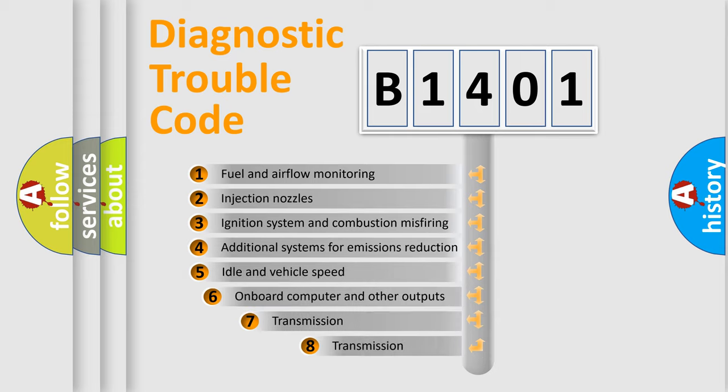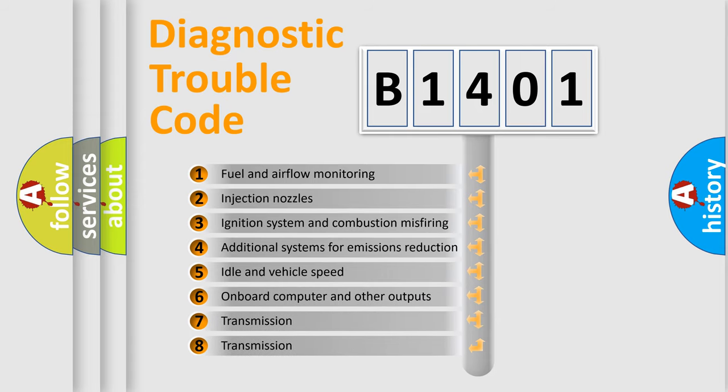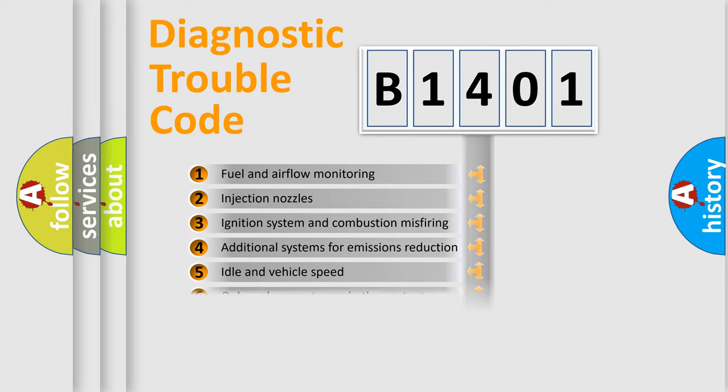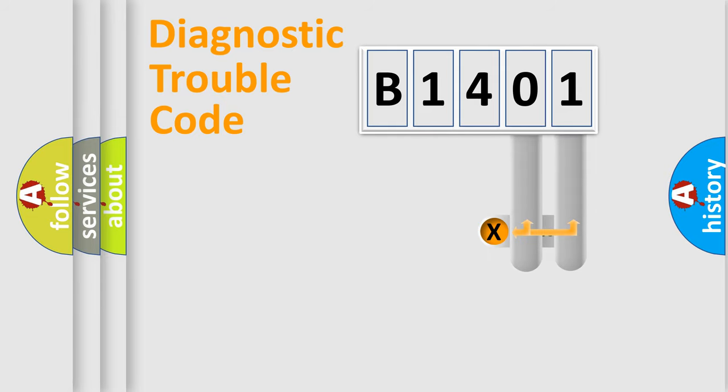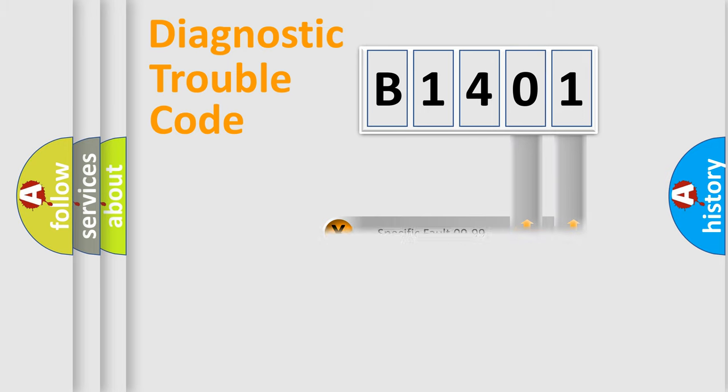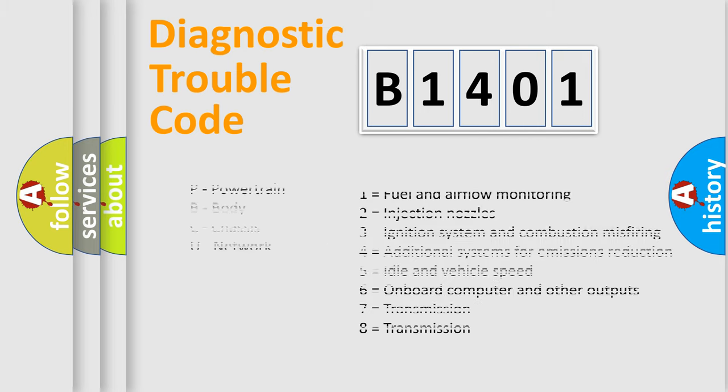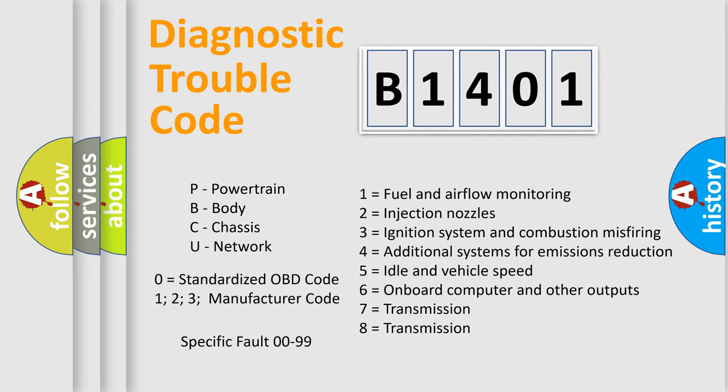The third character specifies a subset of errors. The distribution shown is valid only for the standardized DTC code. Only the last two characters define the specific fault of the group. Let's not forget that such a division is valid only if the other character code is expressed by the number zero.